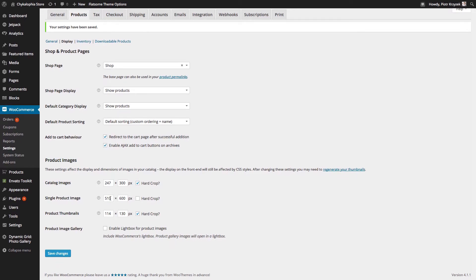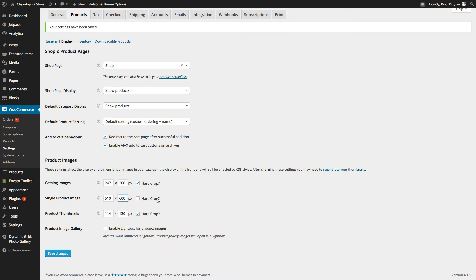You can set any reasonable sizes that you have here. For the single product image, we have 510 by 600. That's our own personal choice for our design. You can have anything you want and you can even enable hard crop. It's your choice.